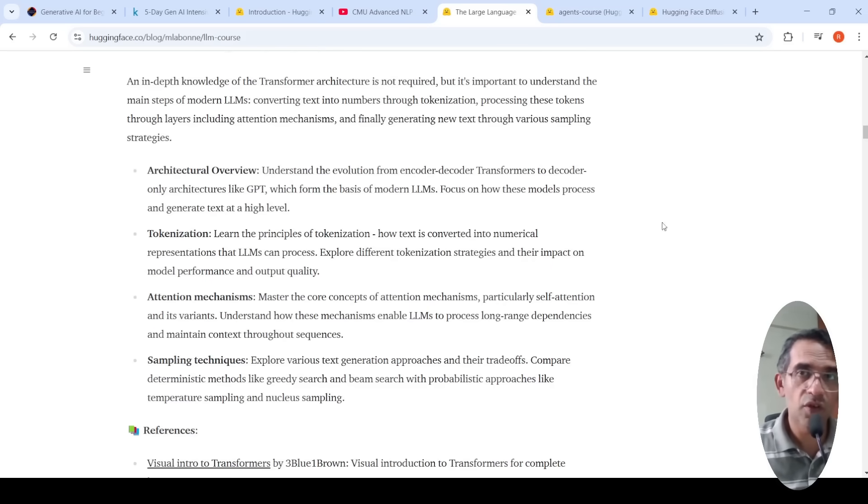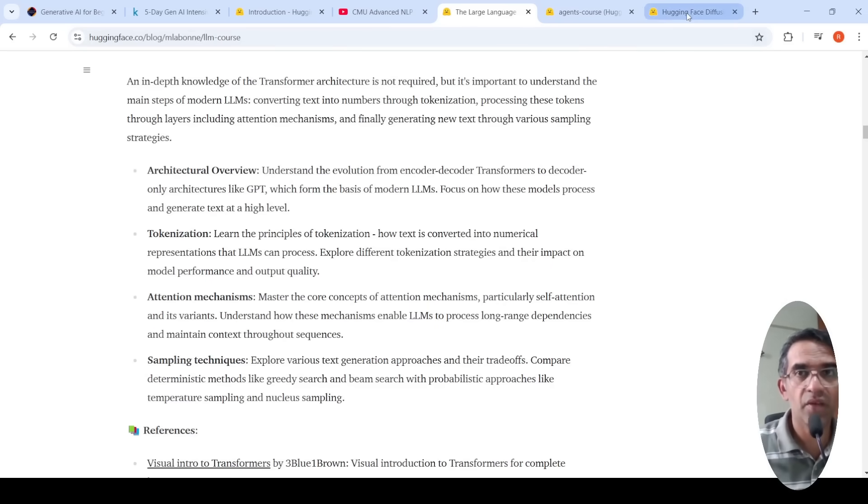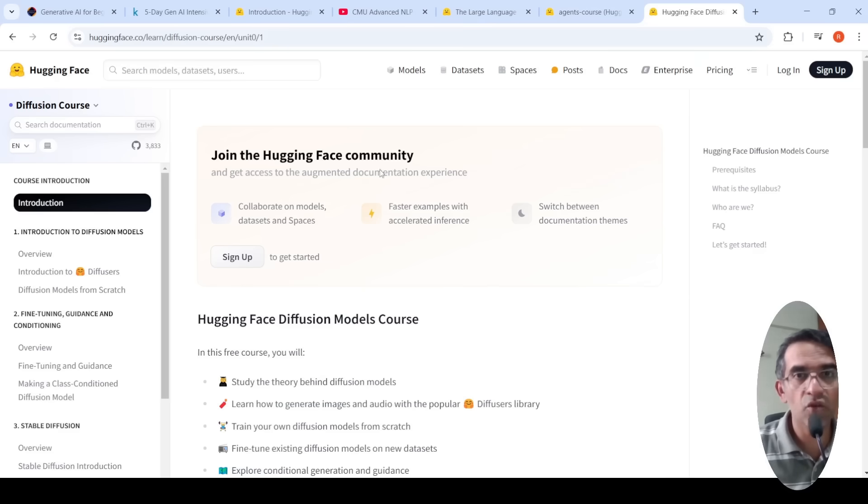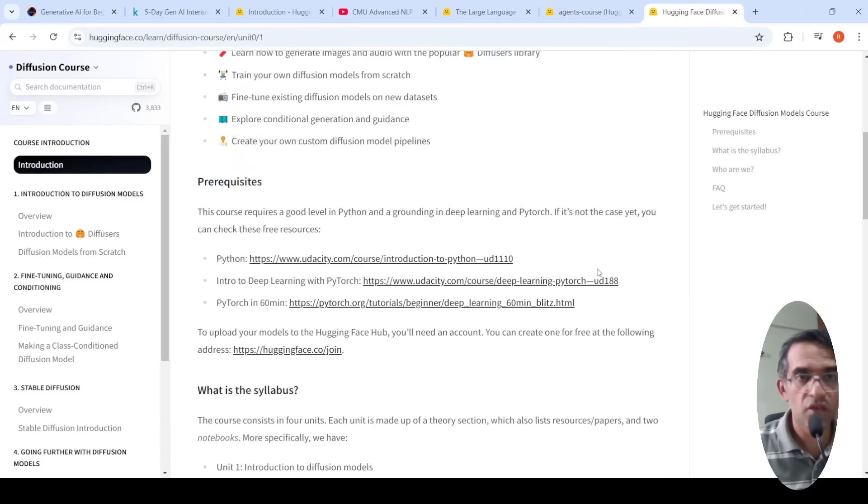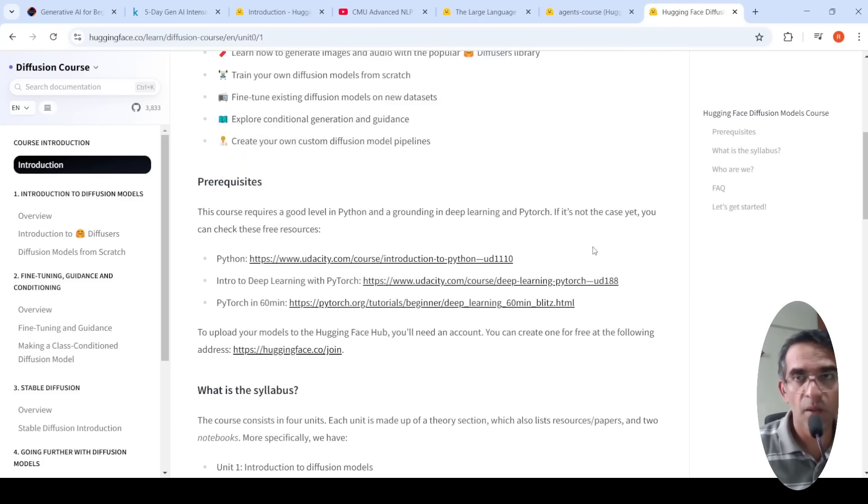Now if you are looking at image processing, basically the image side of Generative AI, you have this Hugging Face Diffusion Models course. So you can look at this resource as well. These are some wonderful resources which are available for you.